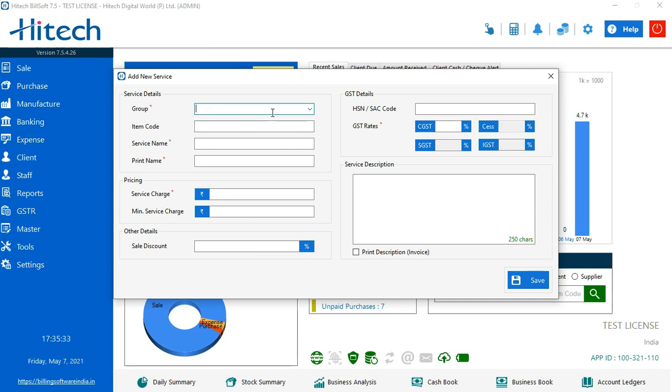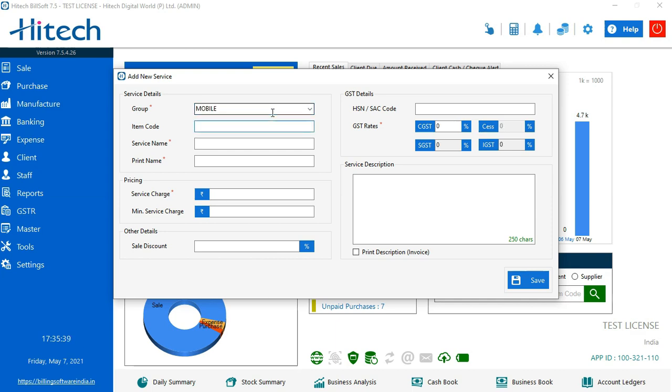My first categorization would be for mobile. So let's make a group of mobile here.